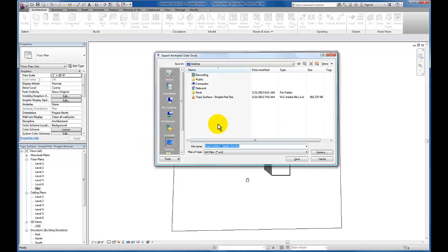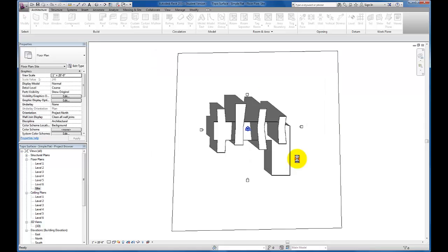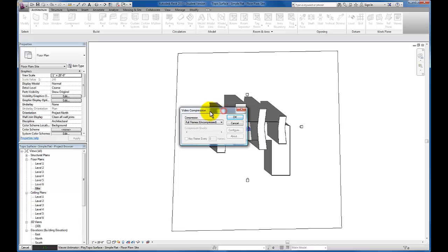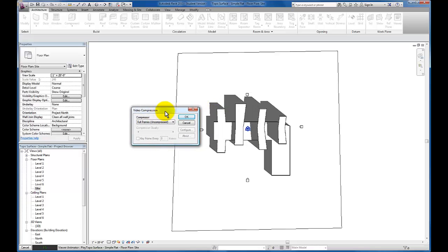Now I just need to specify a place for this AVI — I'm going to save mine to the desktop. I can name this Solar Sun Study Conceptual Massing. Let's click OK. This video compression menu — I'm going to leave this fully uncompressed and just click OK.